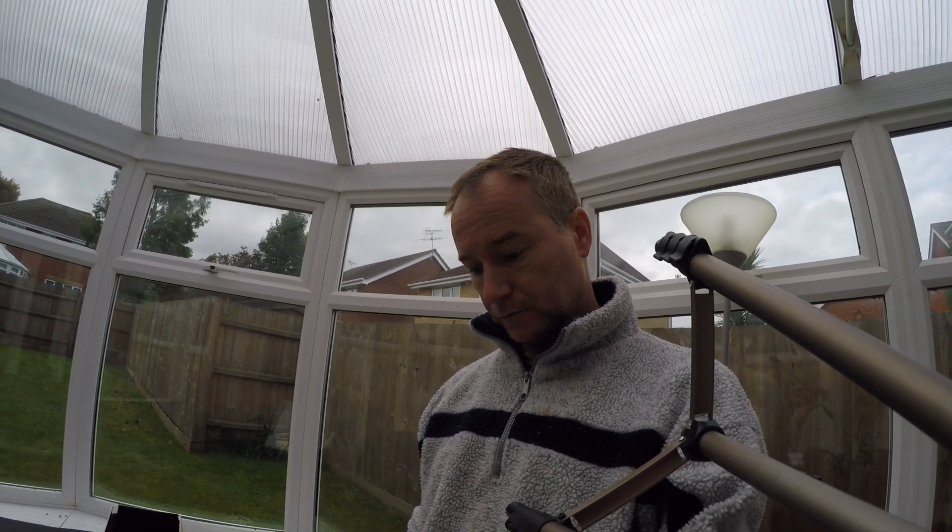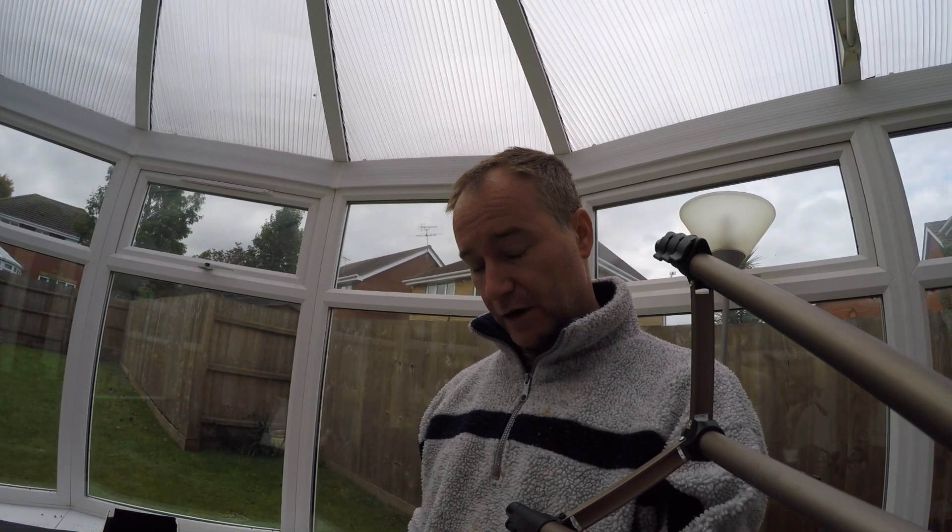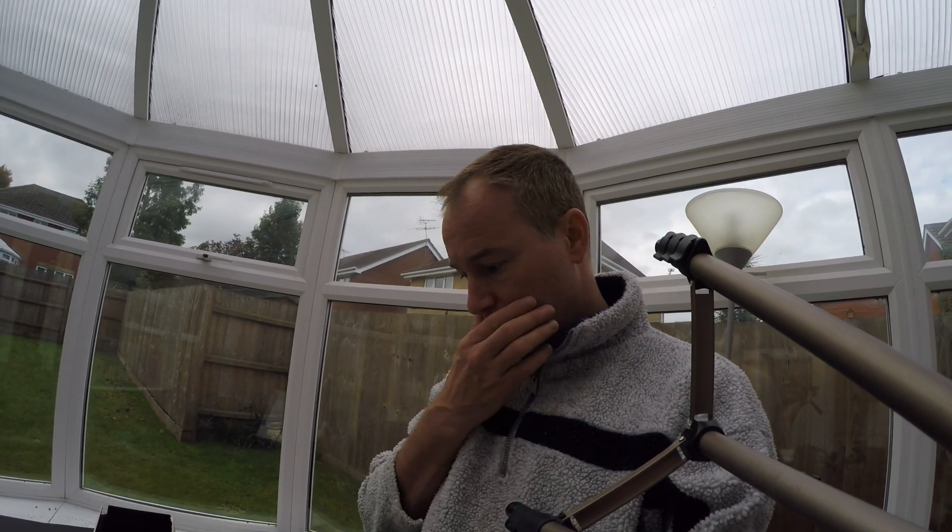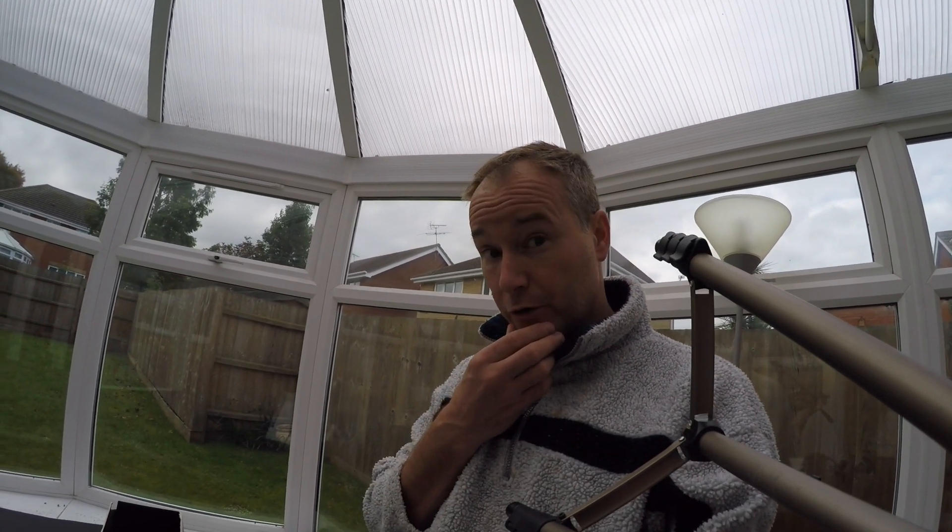I used to have a DJI Phantom, and I've got rid of it to get the DJI Mavic, but it's not out yet. The Mavic is pre-ordered.